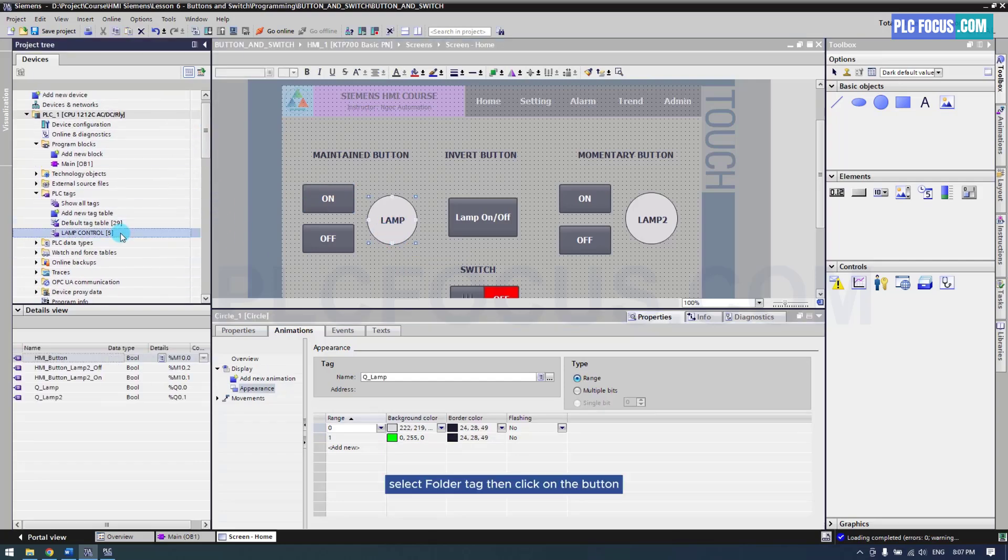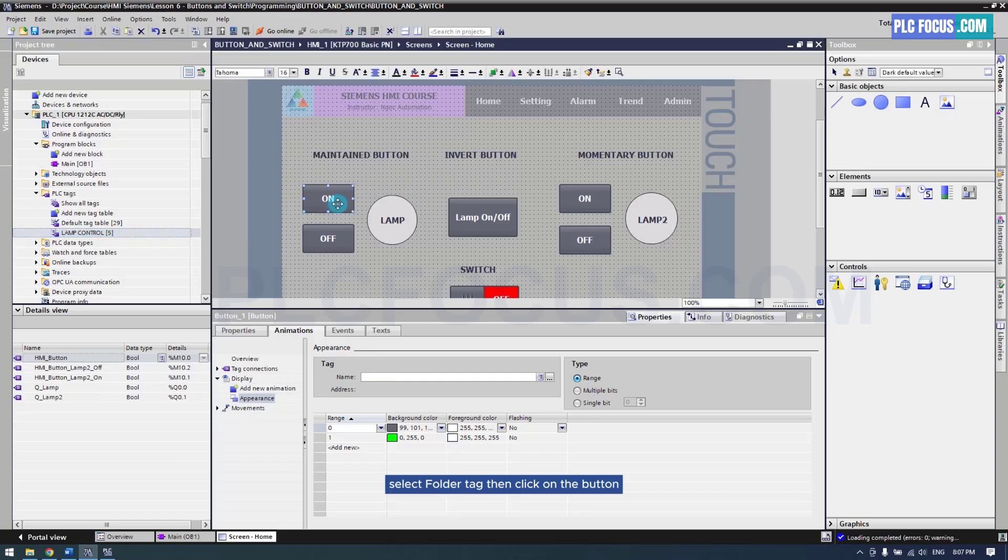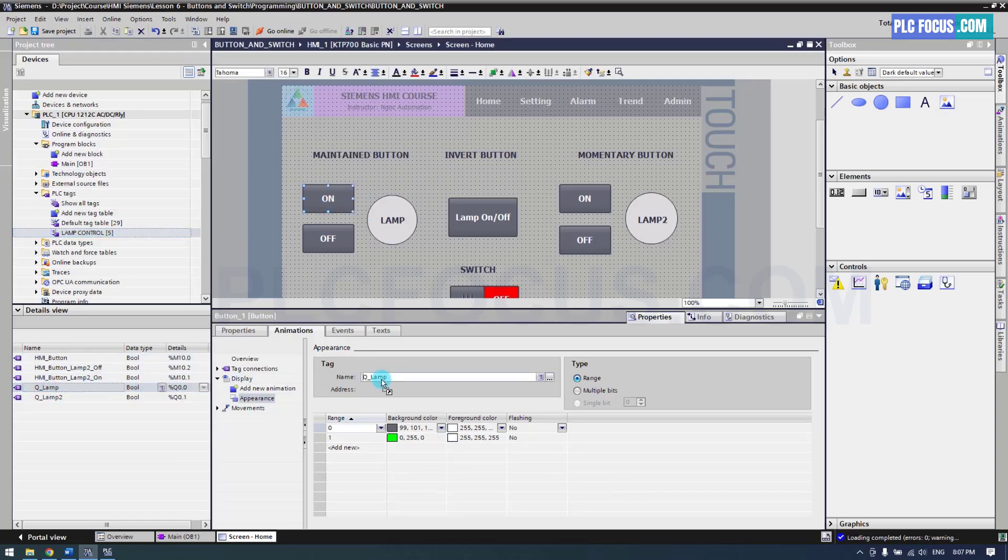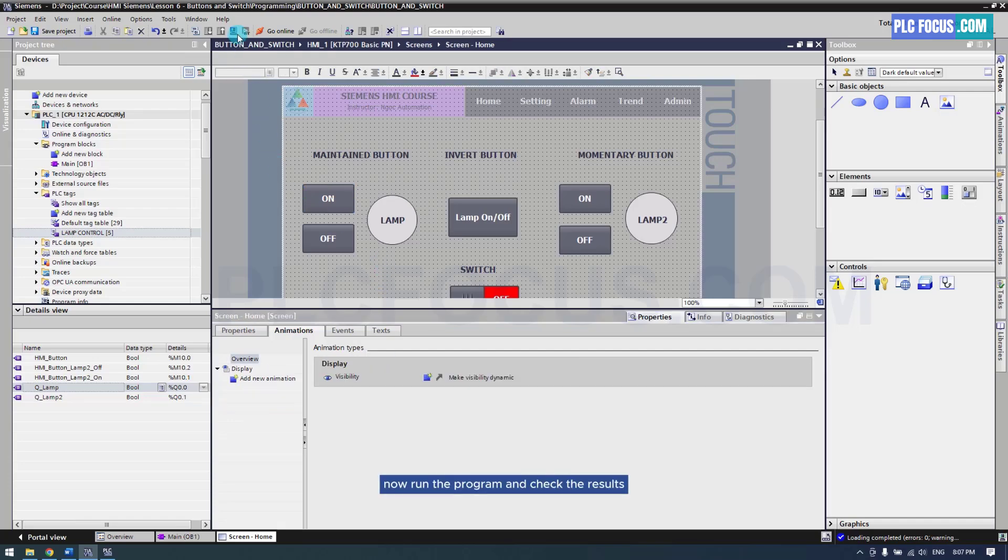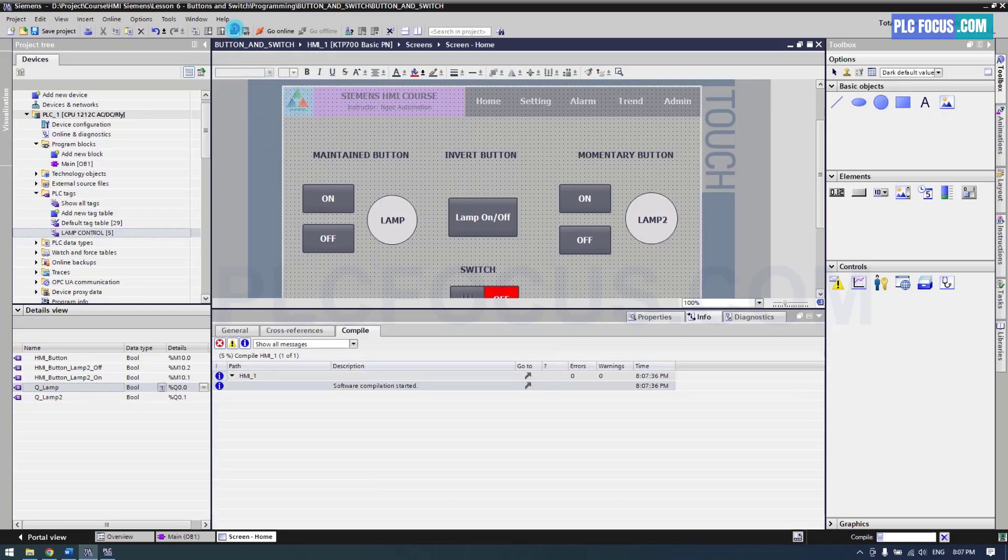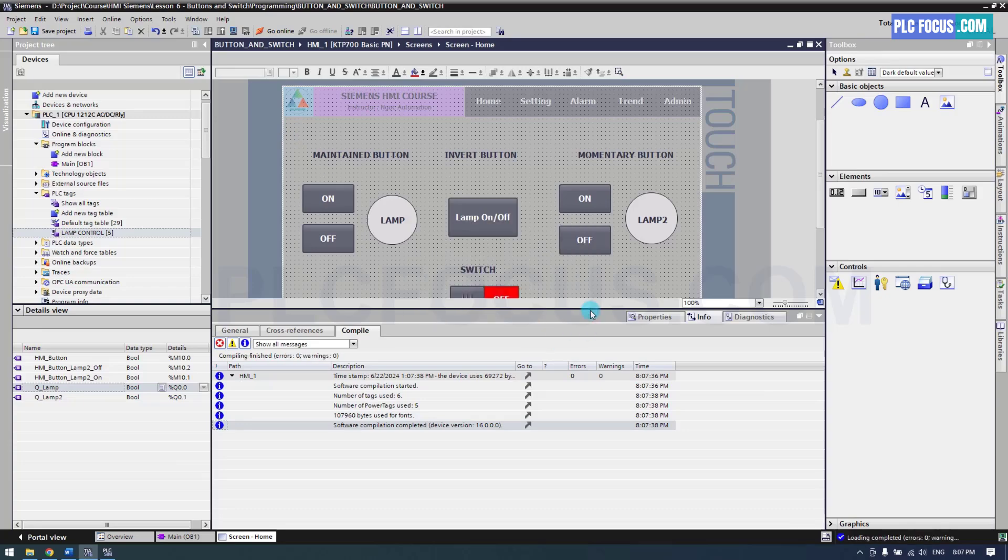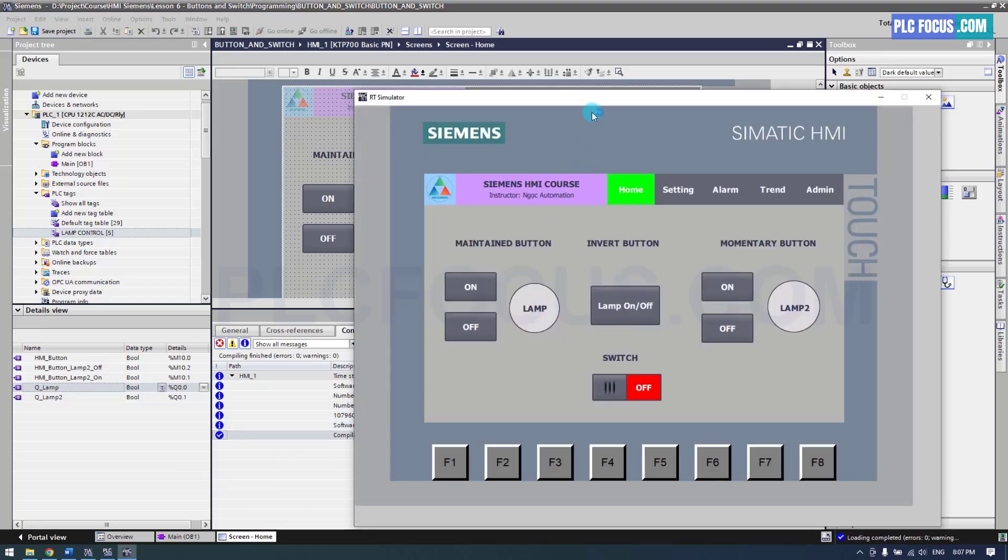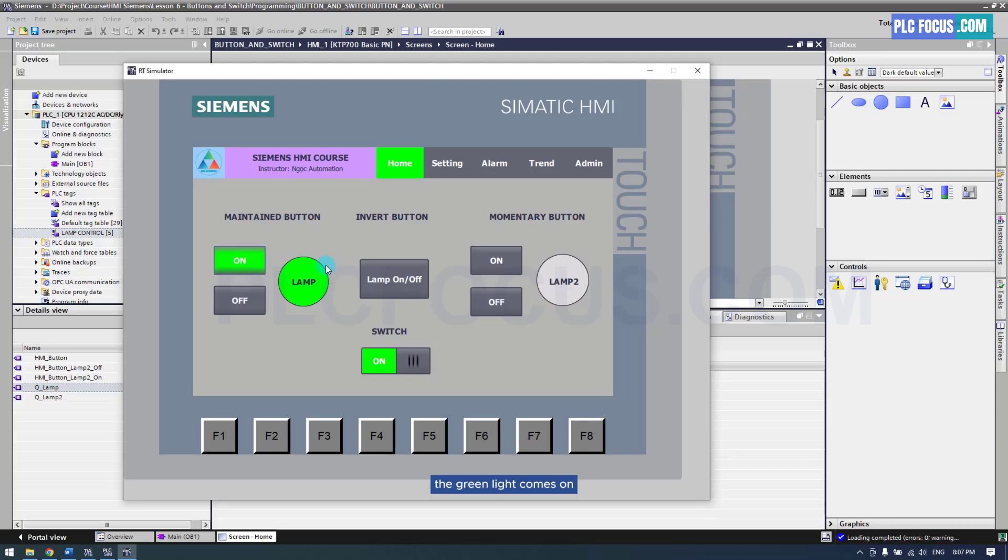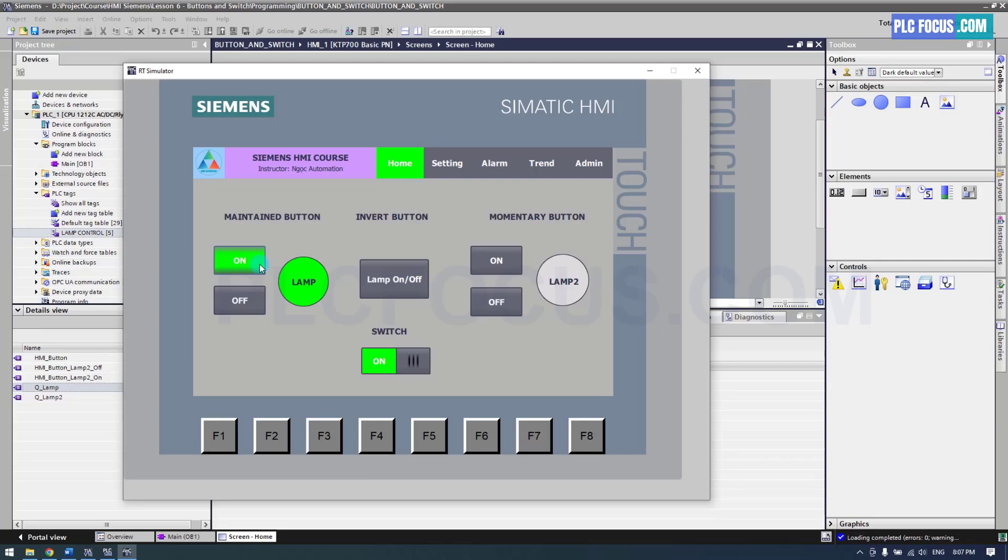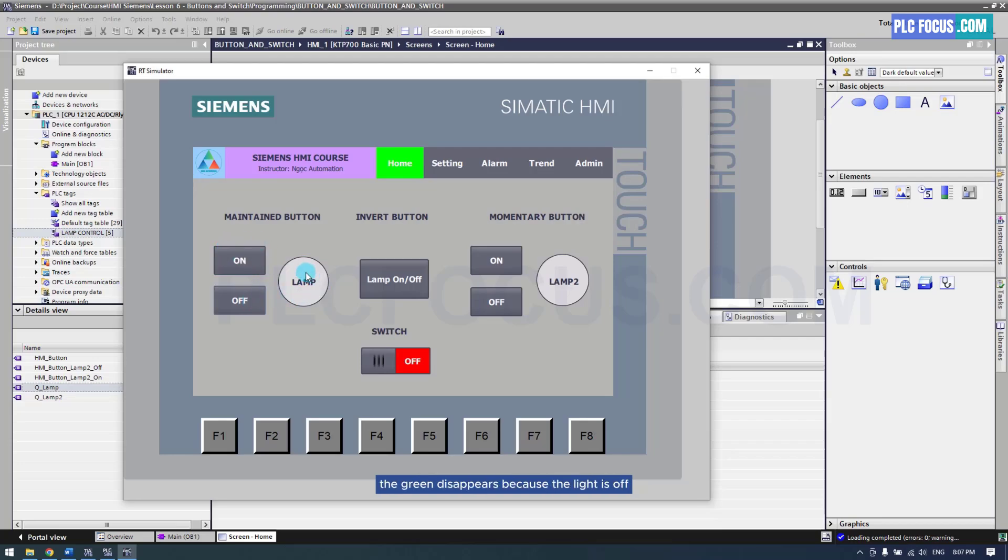Now run the program and check the results. When you press the on button the green light comes on, and you can see the button also turns green. When the off button is pressed the green disappears because the light is off. When on, the button is green.